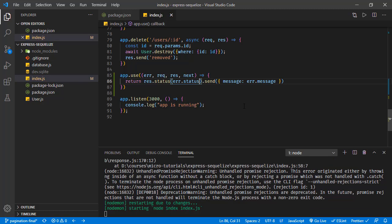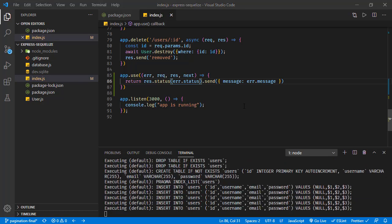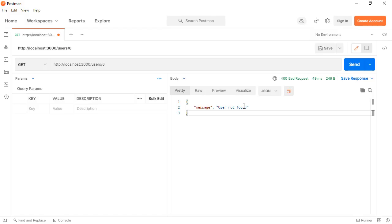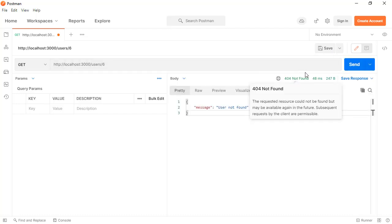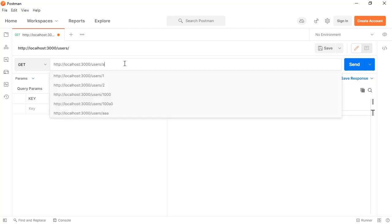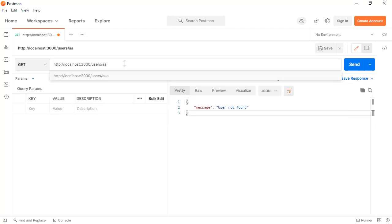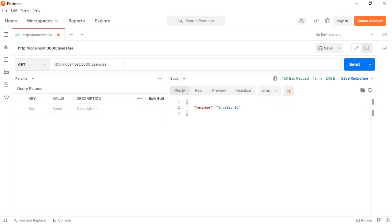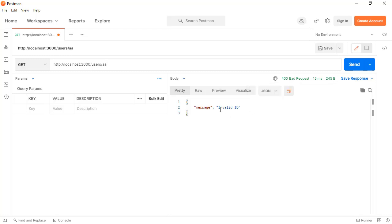Saving and going back to Postman — sending the request for user six, we receive 404 not found. And for an invalid ID, we receive 400 bad request with the corresponding message.